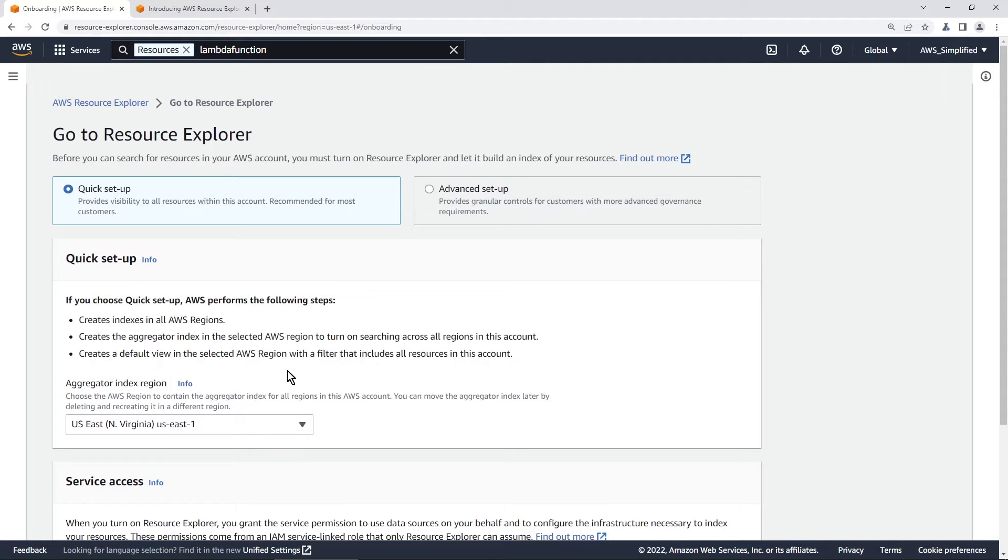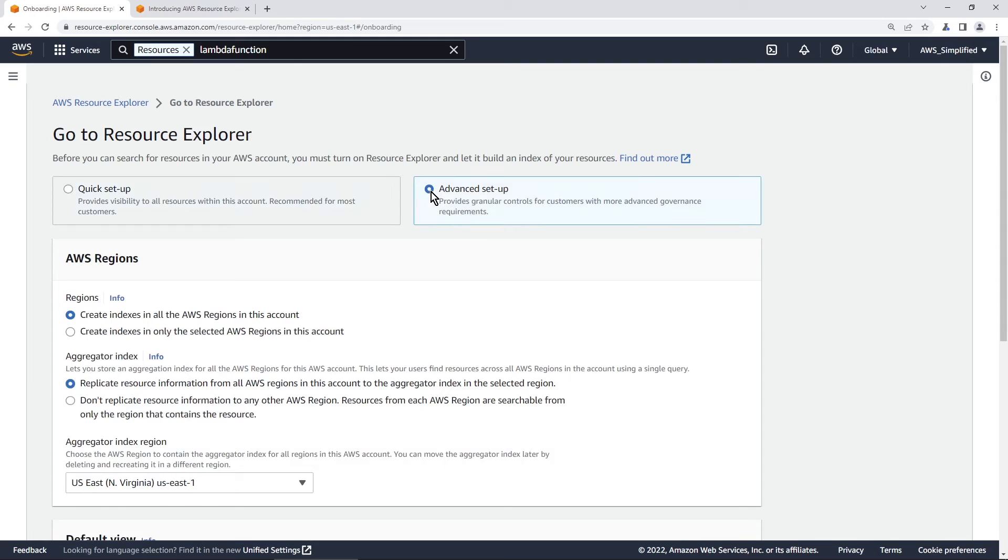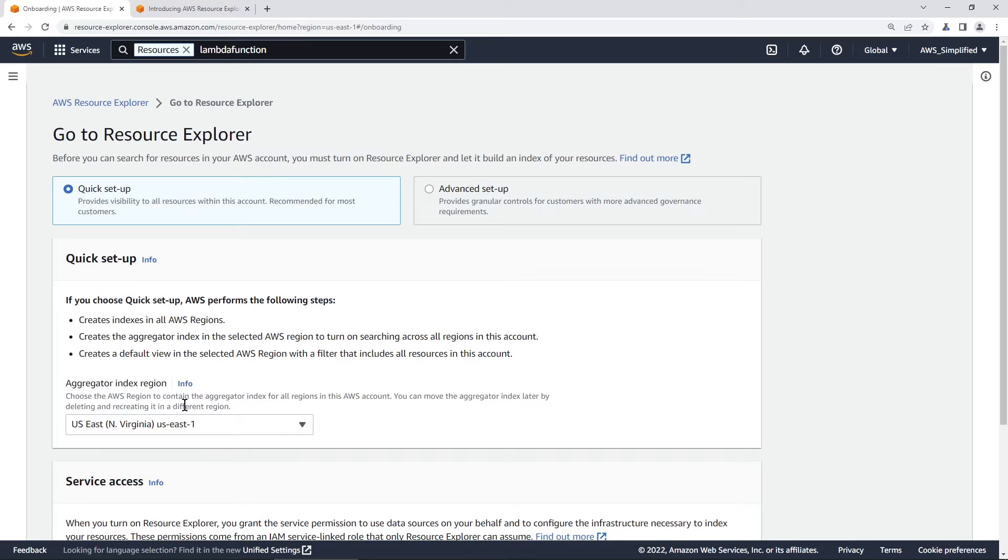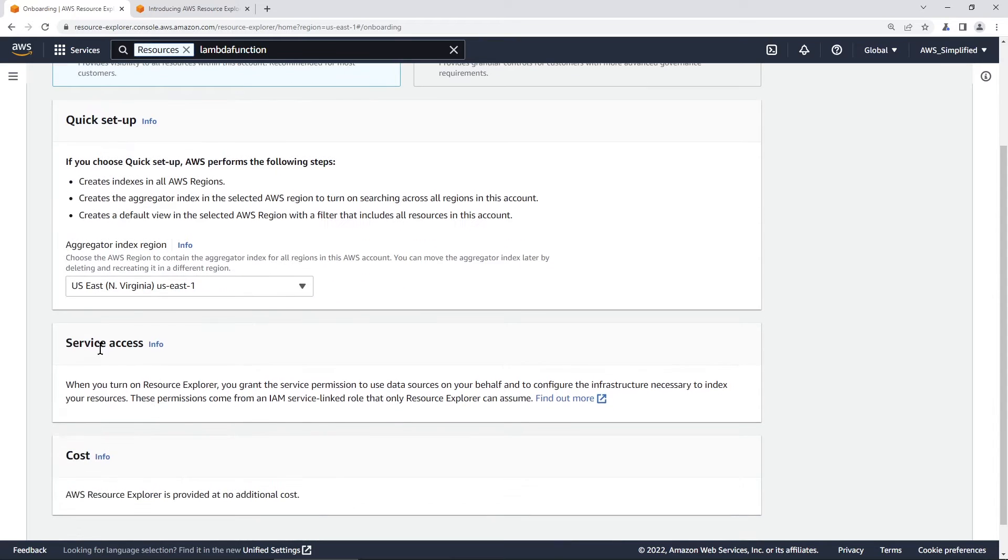Now, if you have a more advanced use case, usually around governance and limiting the type of data that gets sent to certain regions, you can use the advanced setup. And the advanced setup allows you to create indexes only in selected regions in the account. And it allows you to control replication. So you're not replicating anything into different regions in this account either. 99% of you aren't going to need the advanced setup. So we're just going to stick to the quick one for this example.